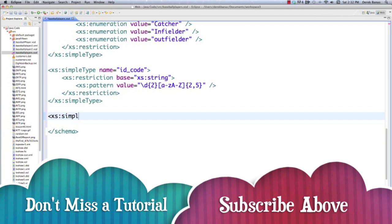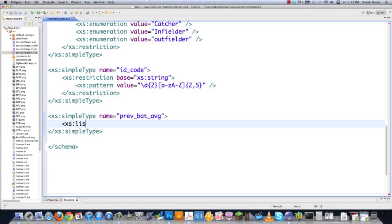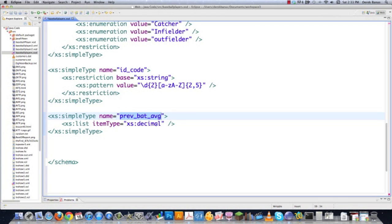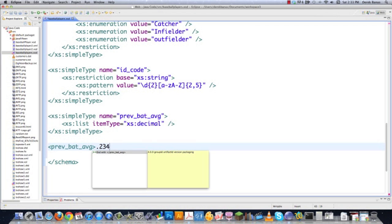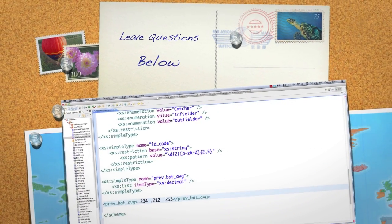Let's say you wanted to list a whole bunch of different decimal values — like previousBattingAverage. I'll go xs:list with itemType='xs:decimal'. That's the only rule, but it allows the user in XML to type in .234 .212 .253 — a list of batting averages all separated by white space. In the next part of the tutorial I'm going to continue going through a whole bunch of things in regards to XML schemas. Leave any questions or comments below — till next time.